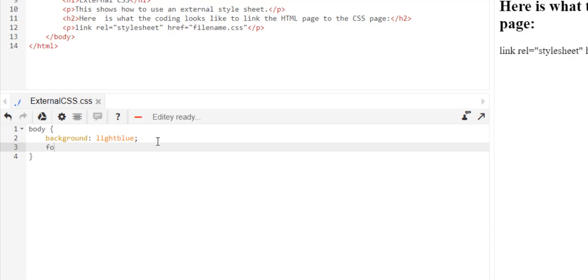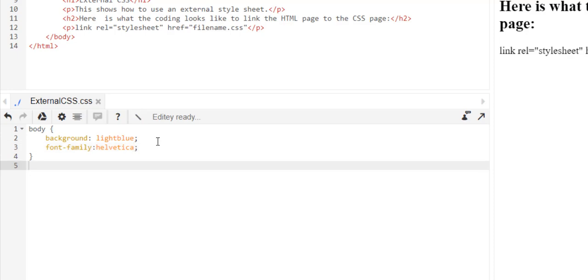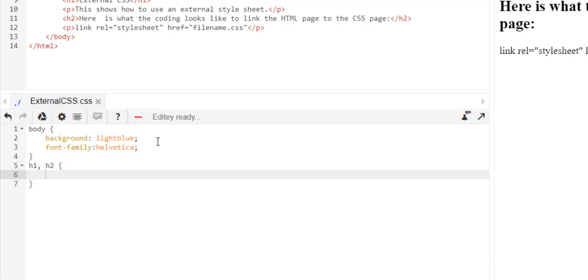And at the end of that line I will enter and I will put font family helvetica or you can put georgia or try to change your font family. Now I'm going to put heading one and two, so h1 comma space h2.